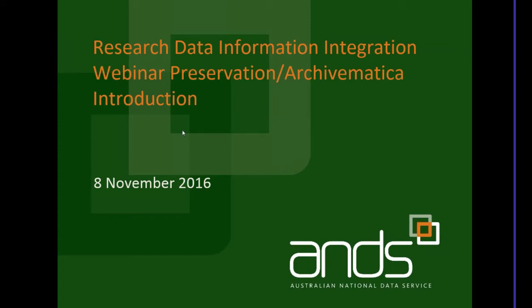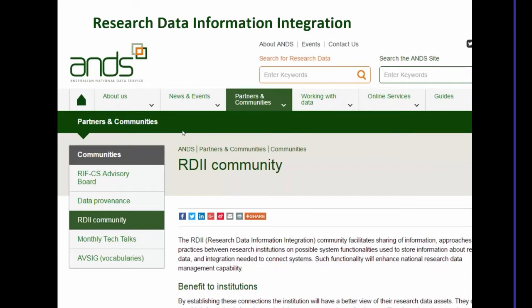This webinar is part of a larger series of webinars and face-to-face activities and virtual exchange around research data information integration. We set up a web page listing those various activities where you can also find recordings of previous webinars in the series, as well as links to other bits of information and the virtual community space set up for this purpose.